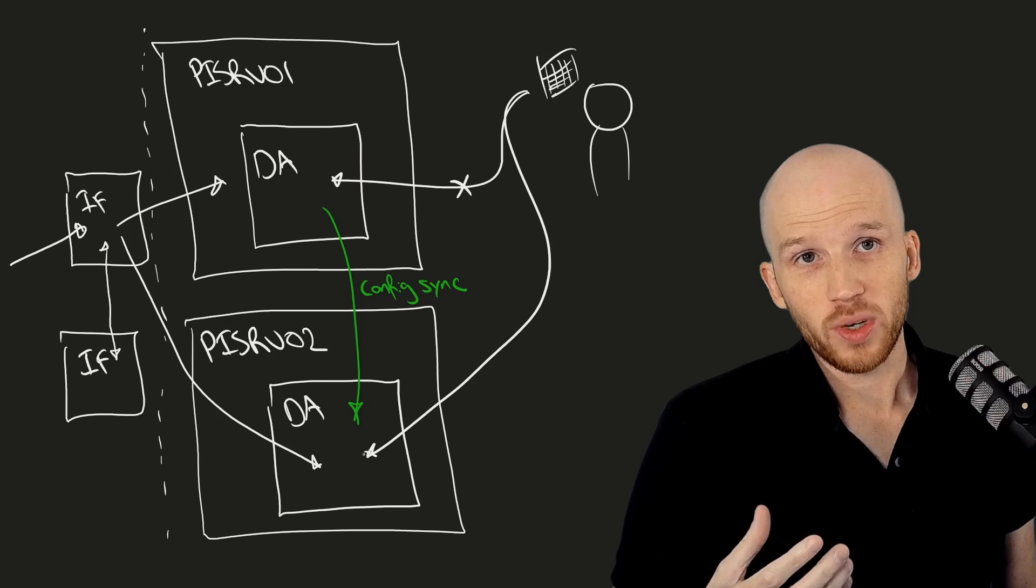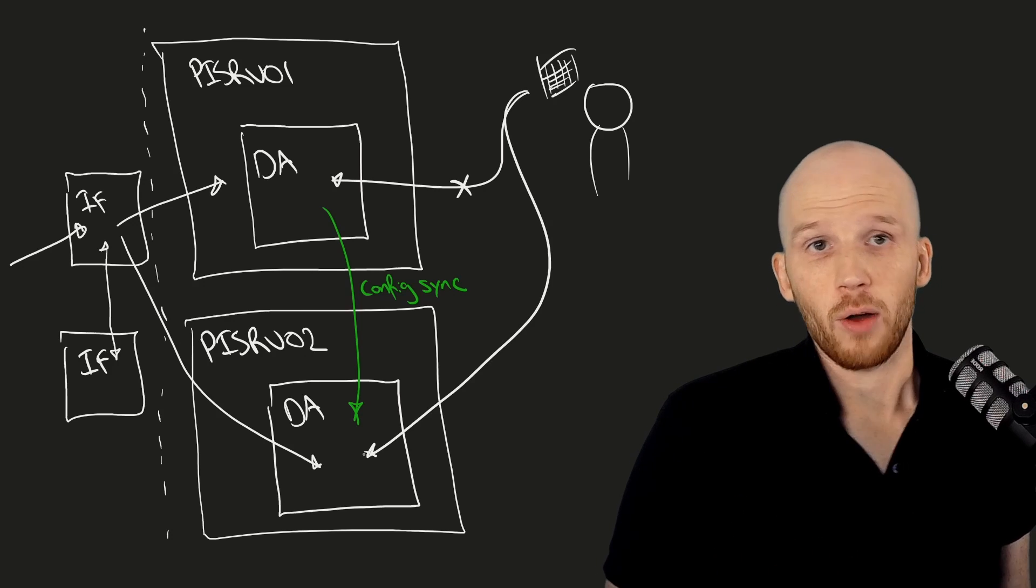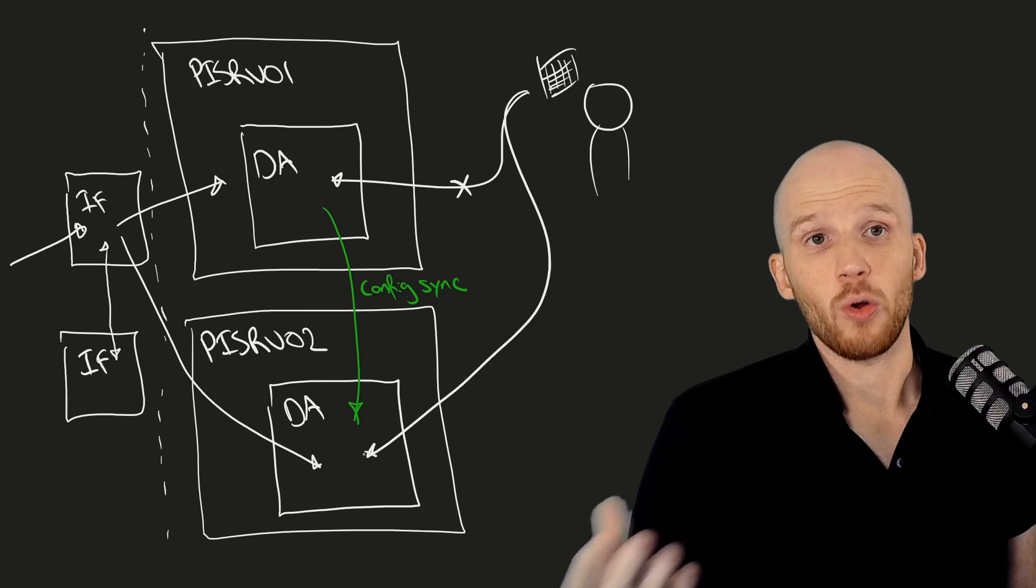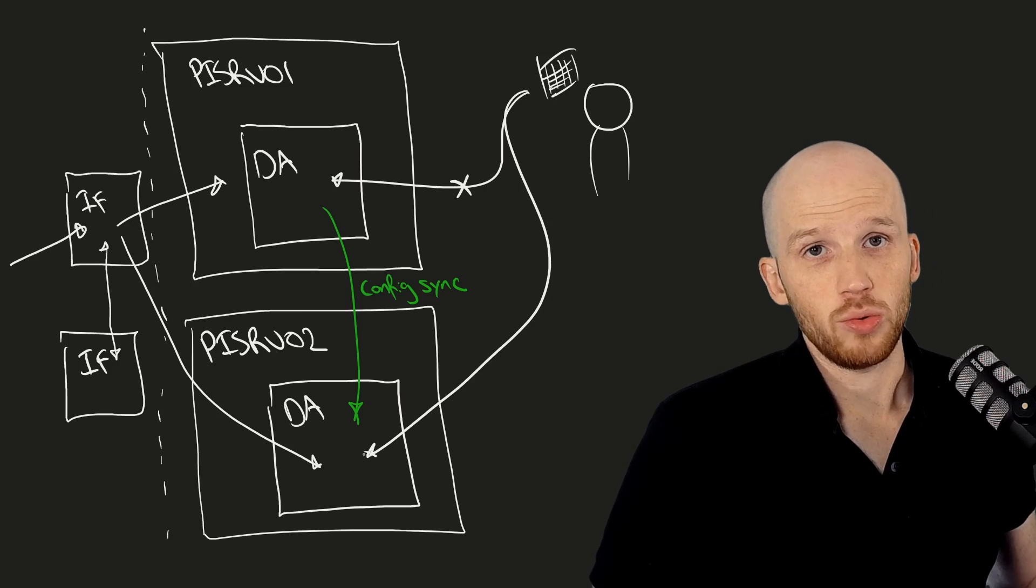In this class, we'll be doing this with PI Data Archives installed on PI SRV01 and PI SRV02.